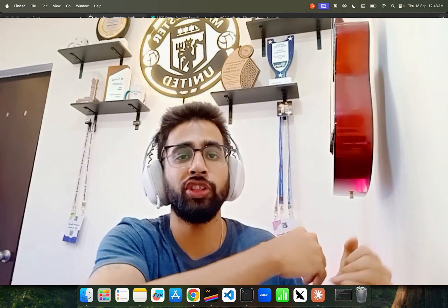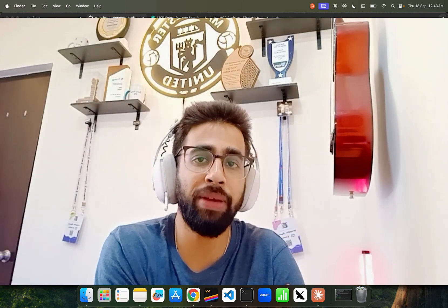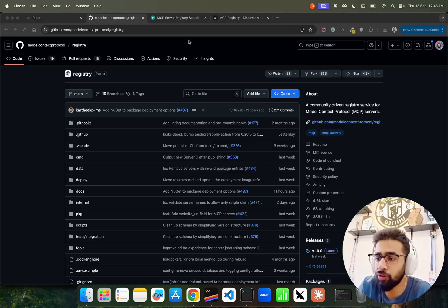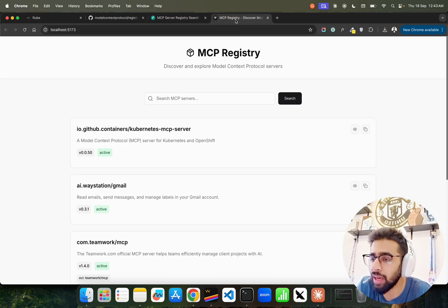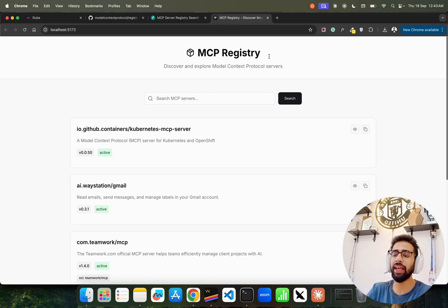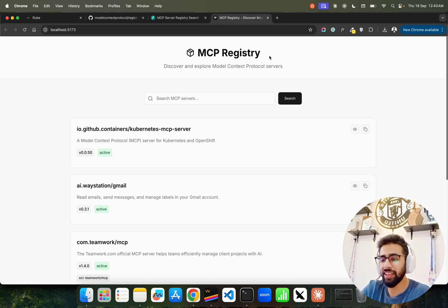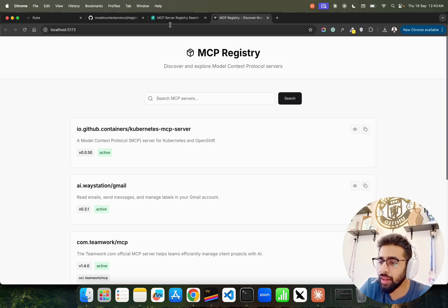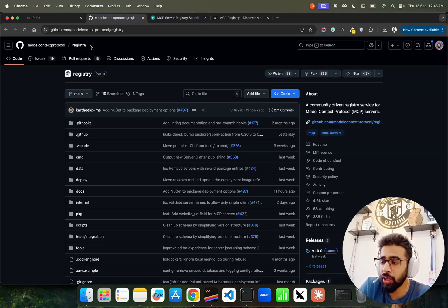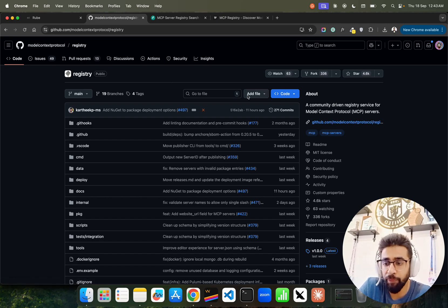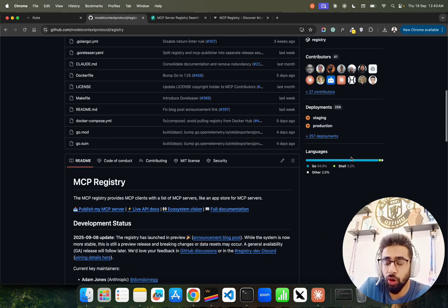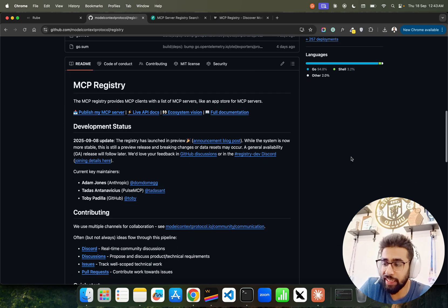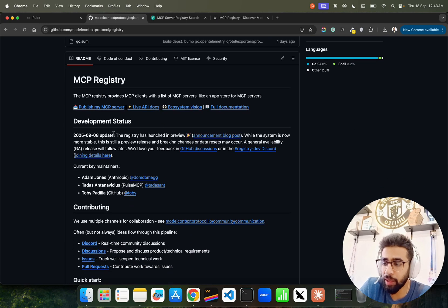I have built a UI interface that will help us search through those APIs. If you look at my screen, this is what I have built named MCP Registry. It says discover and explore MCP servers. Now this is based on this particular repository from Model Context Protocol Registry, and it has gone viral. It's launched recently, you can look at the update over here.